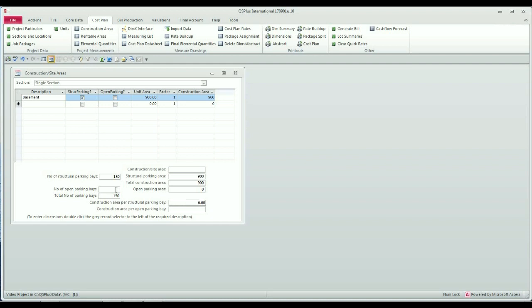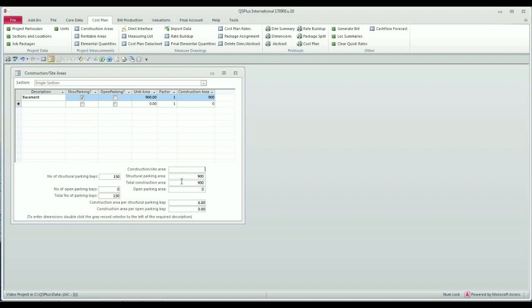You'll see that it has updated the area of each bay. In the basement I don't have any open parking bays, so you'll see now it's updated construction area per open parking day as zero. In addition at the top, this input which is construction site area is automatically calculated. Because I said that my basement was in fact all structural parking, it hasn't updated the site area because it is comprised all of structural parking.